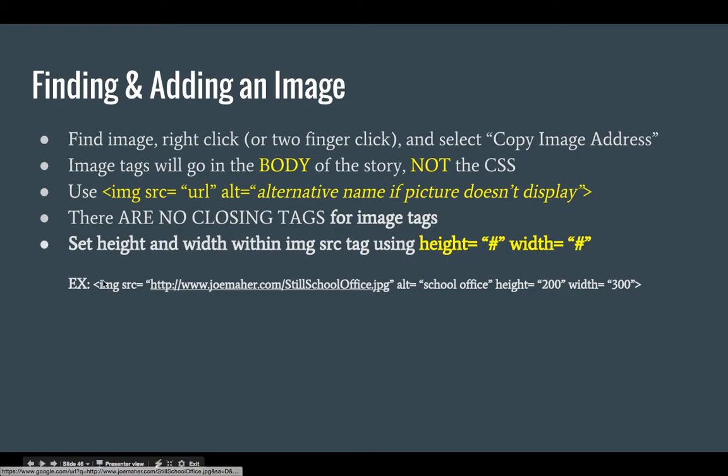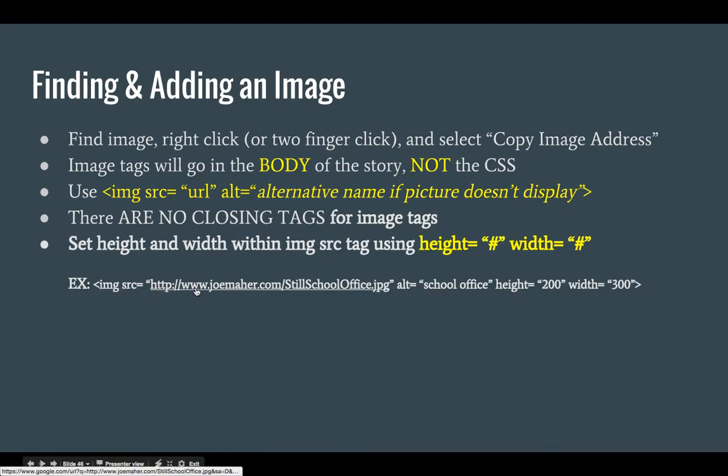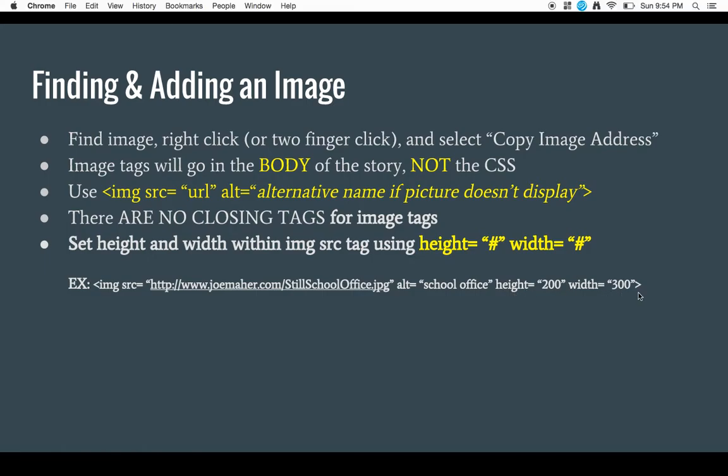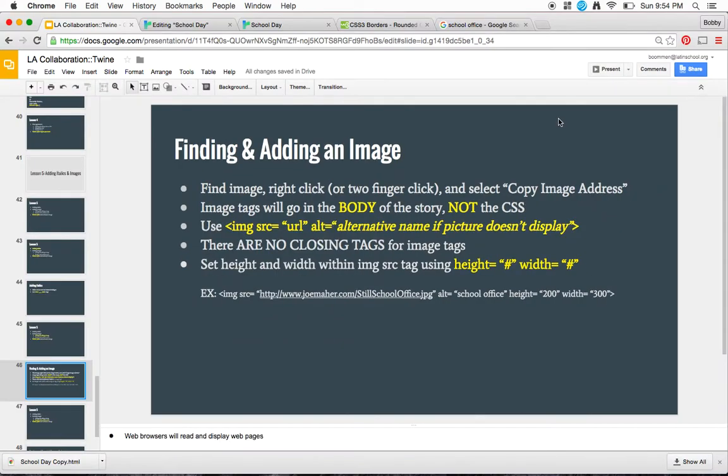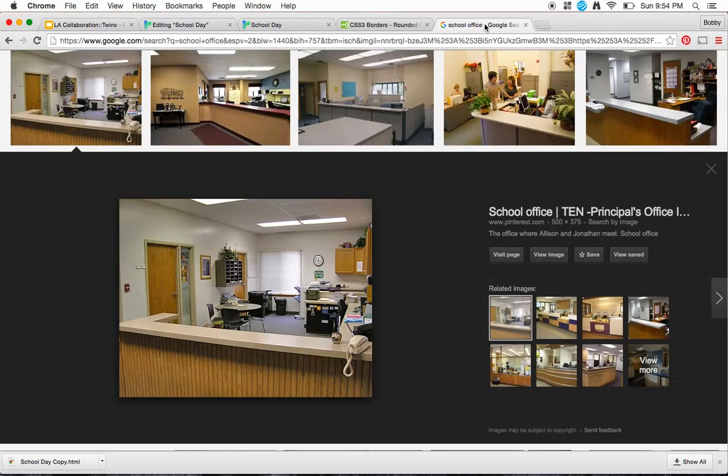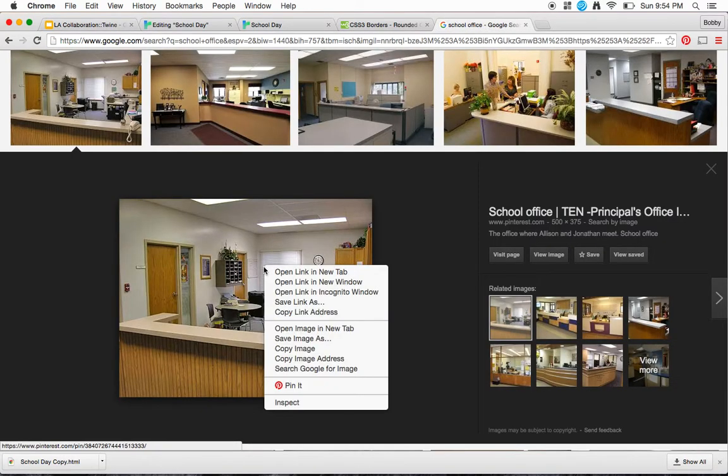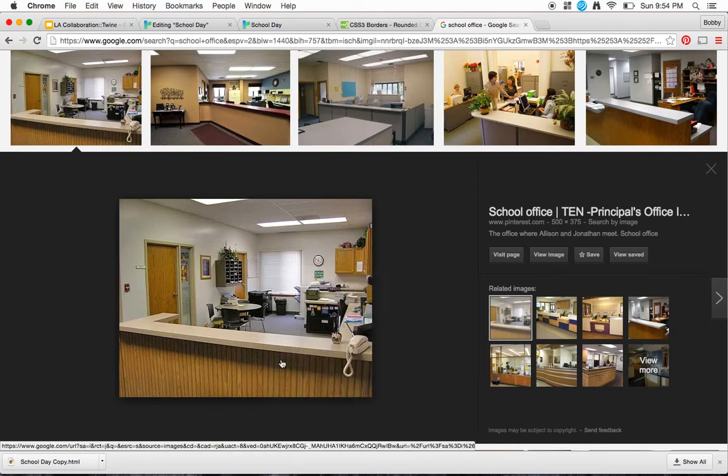Here's an example right here. Image source, here's my picture, alt which is school office, height equals 200, width equals 200. So let's walk through this process. I come over to school office, I like this picture, I do a two finger click, and I do copy image address.